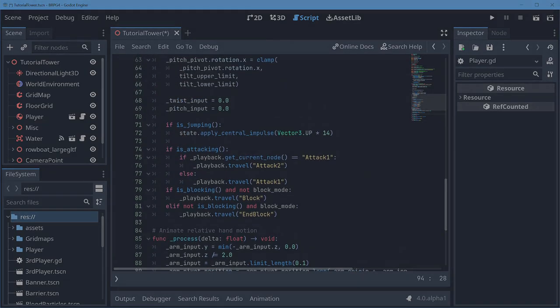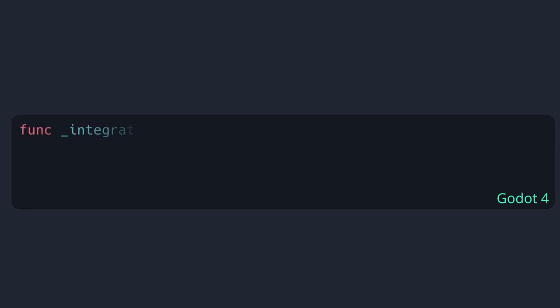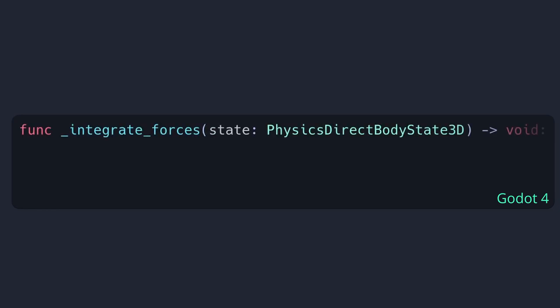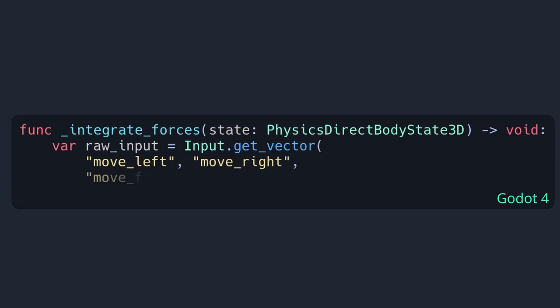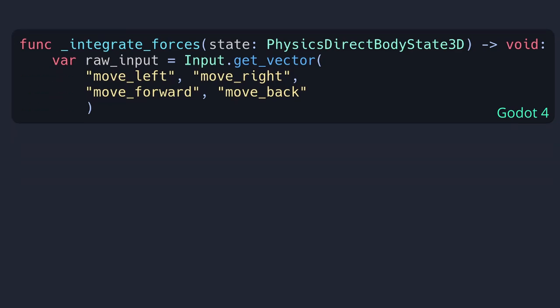If I jump over to one of my examples of this, integrate forces, I have a function for getting the movement direction from the player. Input.get_vector takes a left direction, a right direction, a forward direction and a back direction and it returns a vector with the amount you want to move left or right and the amount you want to move forward or back based on those inputs.